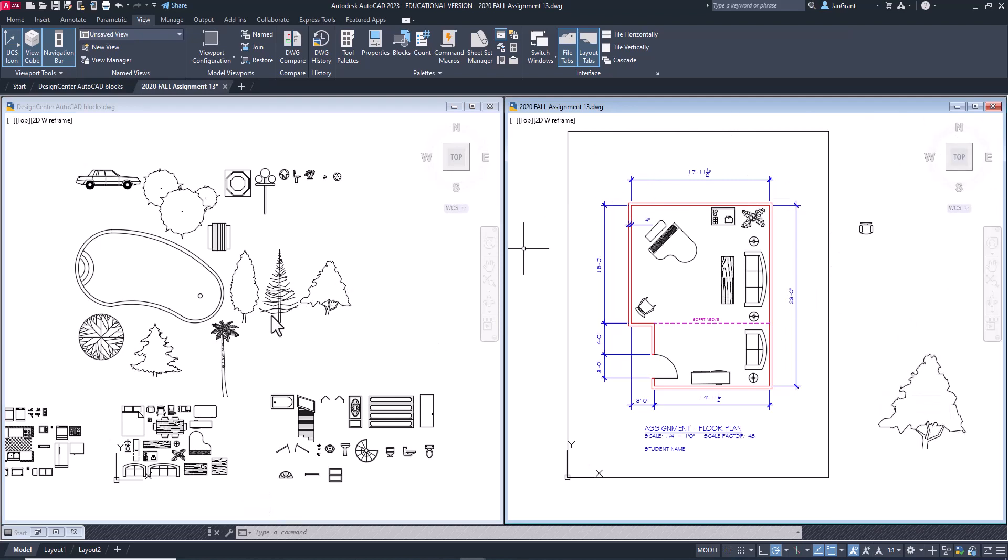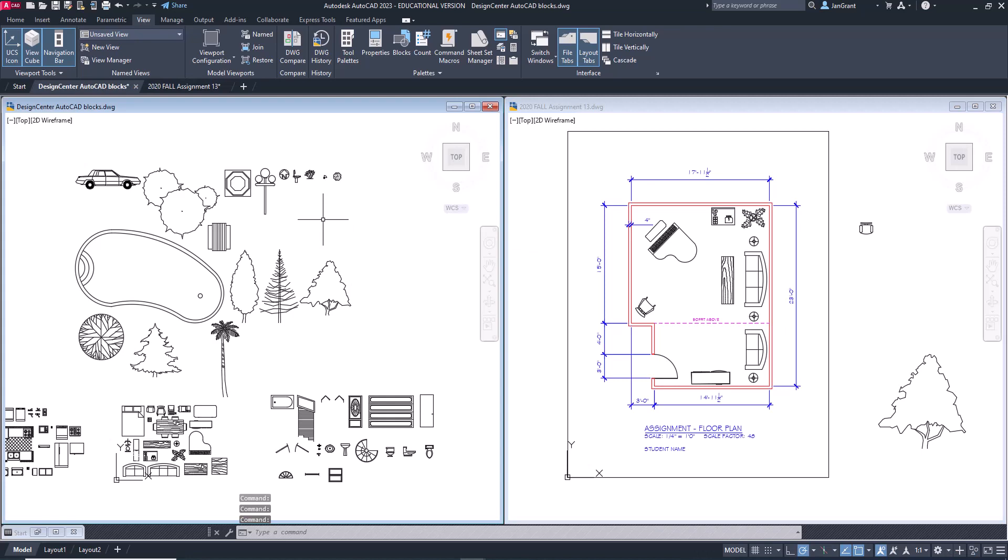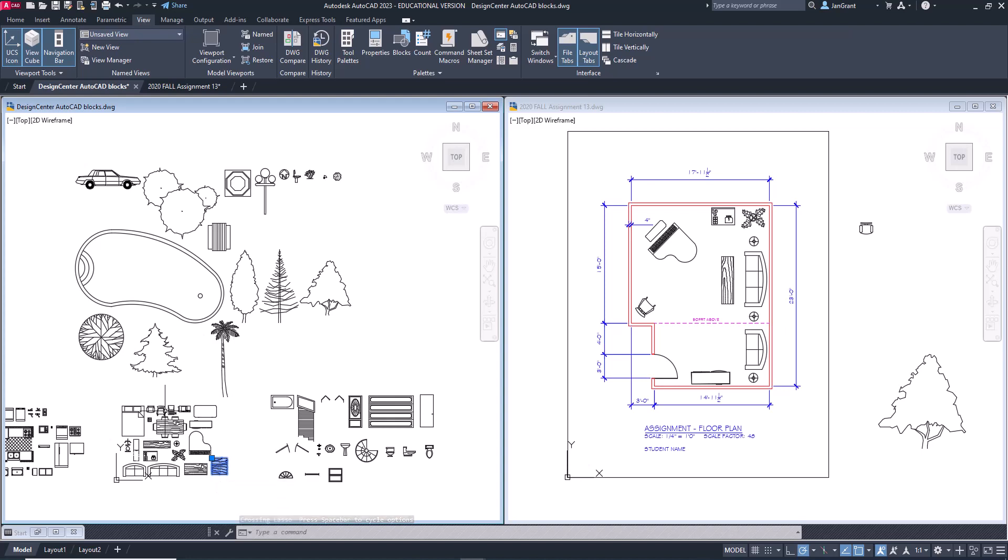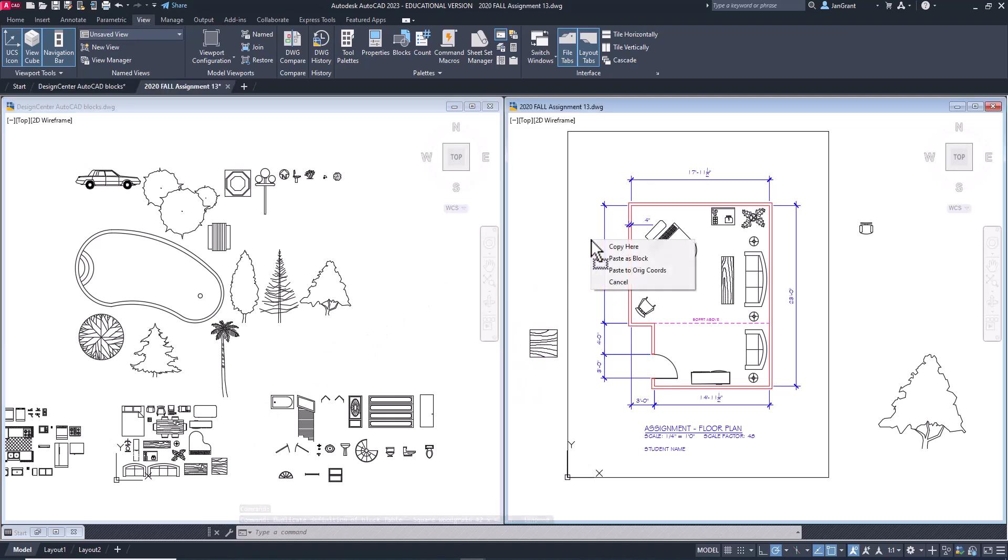Or you can copy paste, but be careful with that because you're creating blocks that have no name on them. You can also select your block and then hold your right mouse button down anywhere and drag that over and let go. You'll have a dialog box that asks you if you want to copy it, paste it as a block, or you can even paste it to the original coordinates. So I'm just going to pick copy here and there it is.